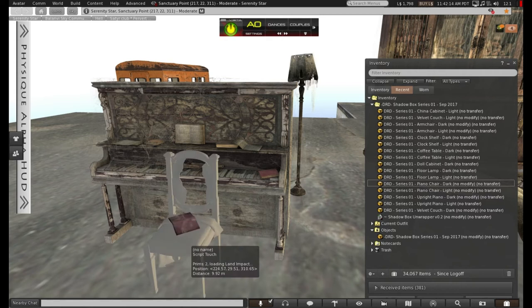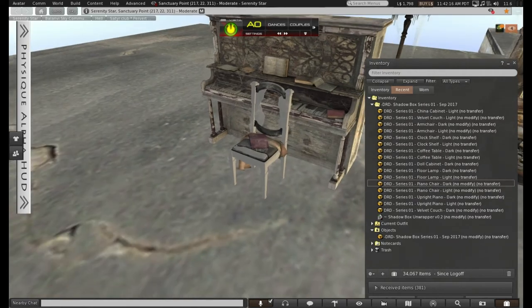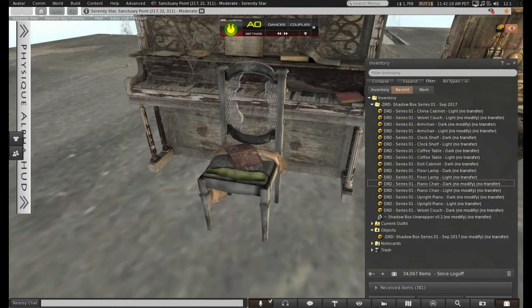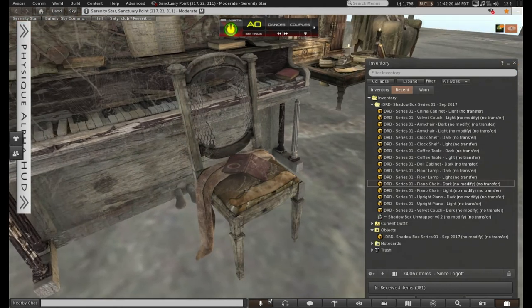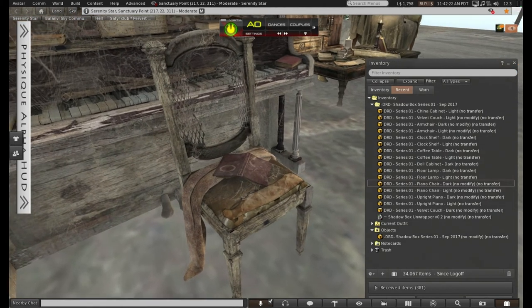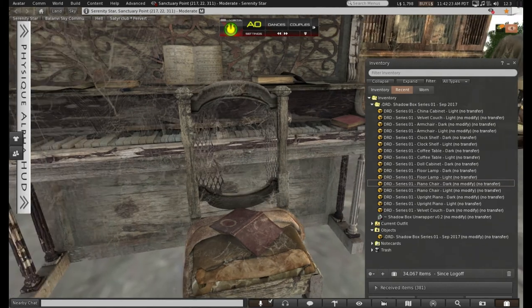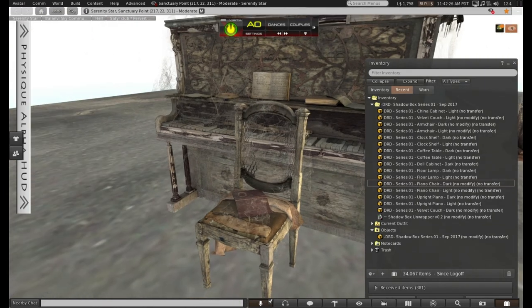And the chair to go with it. Looks fantastic. But I'm not sure I dare sit on it. That's got tetanus written all over it.